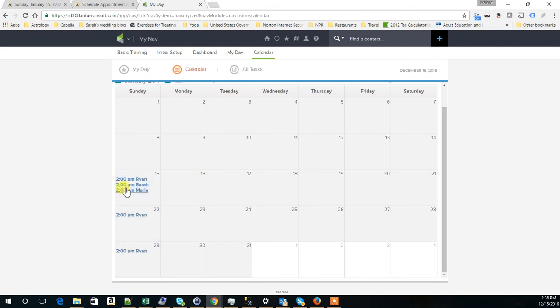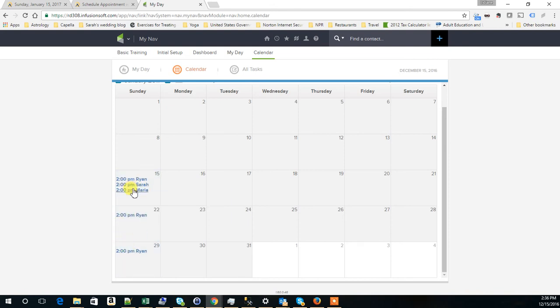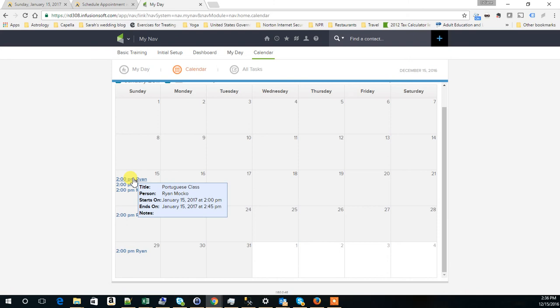Here is just a different configuration. When I scheduled Maria Rita and Sara, I was not requiring them to sign up to all the classes. When I scheduled Ryan, I had the check box that required him to sign up to all classes.